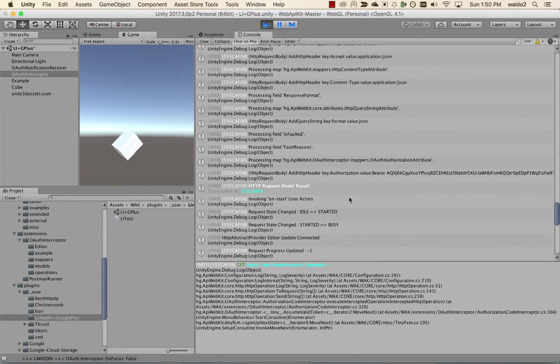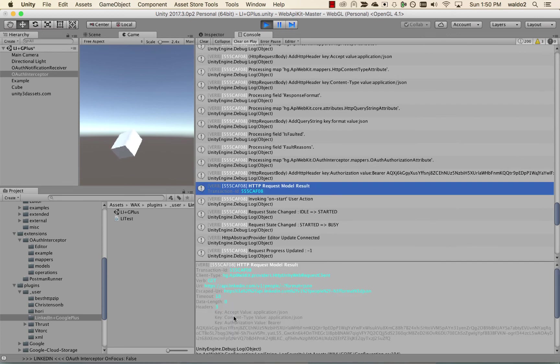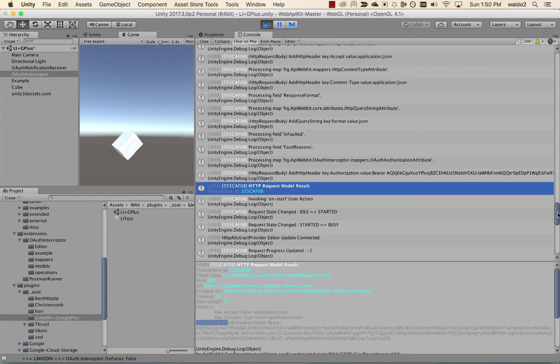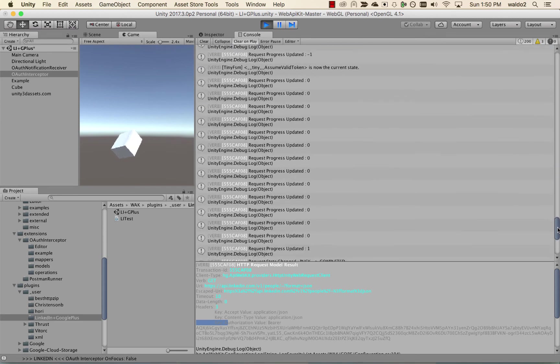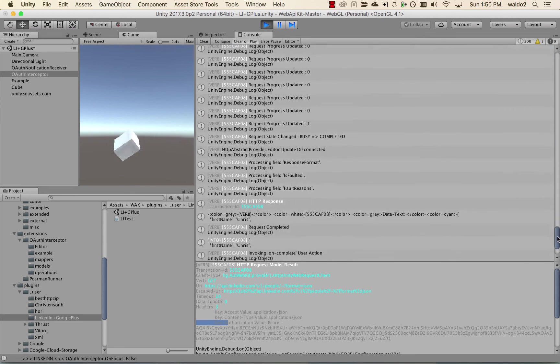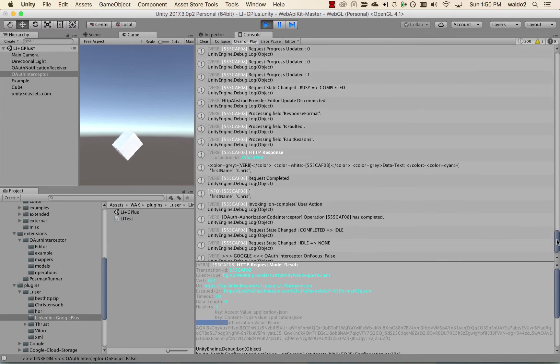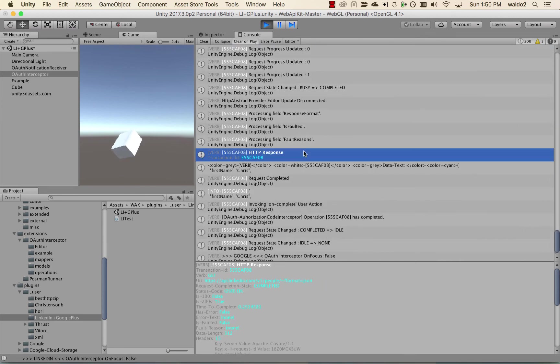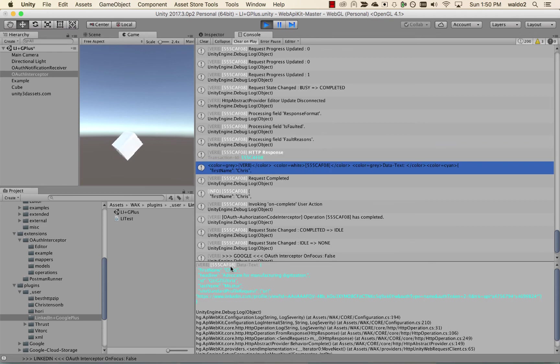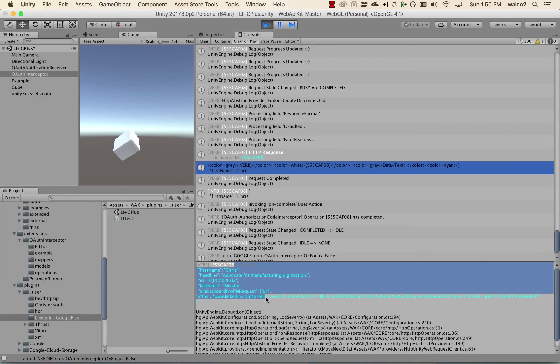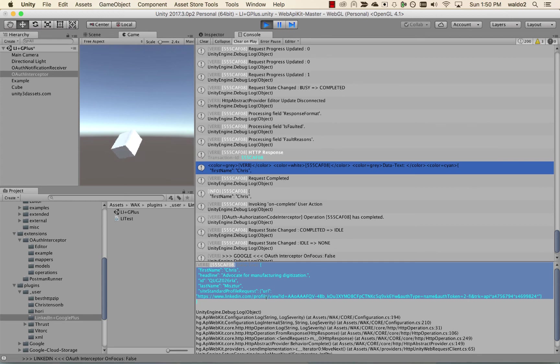And here you can see that the interceptor actually added the authorization header. And we got a 200 okay from the LinkedIn API. And here is the information, which is the same information that we saw in the Apigee console.